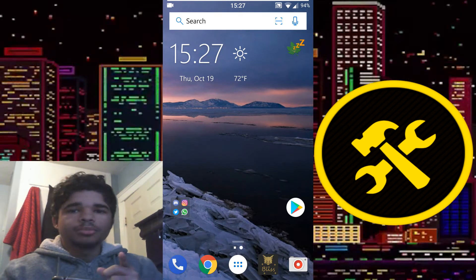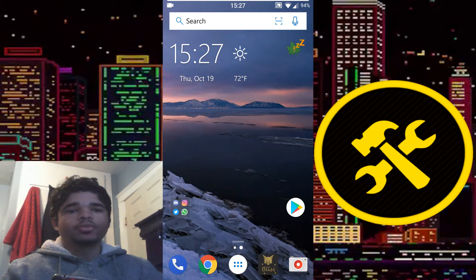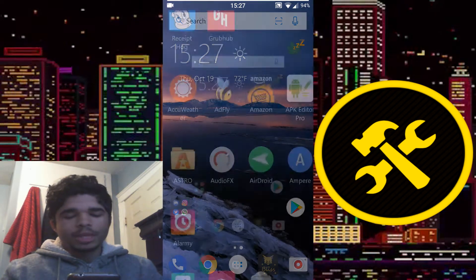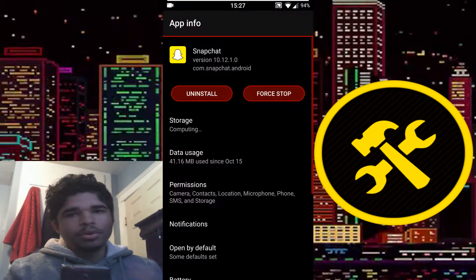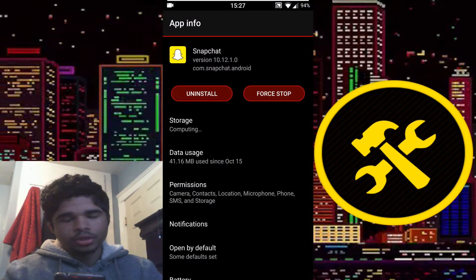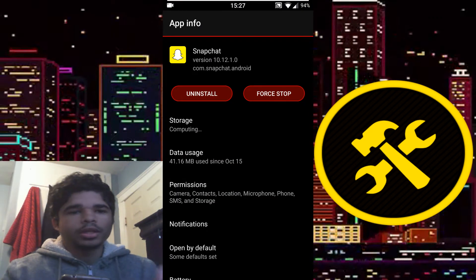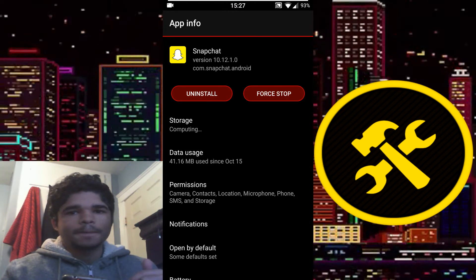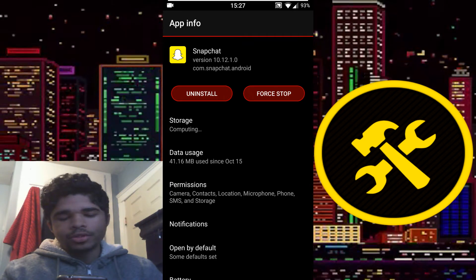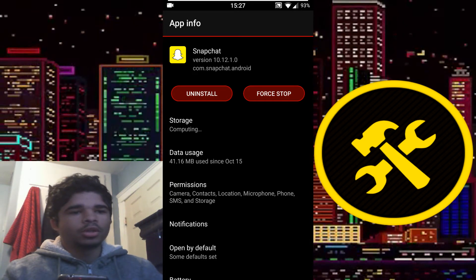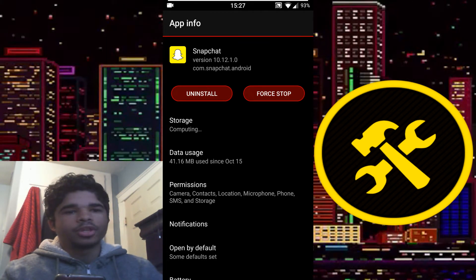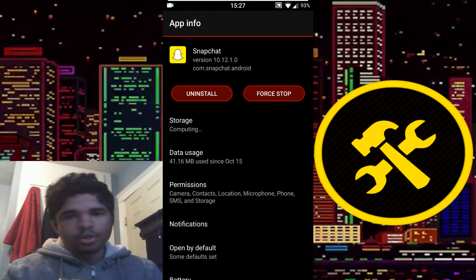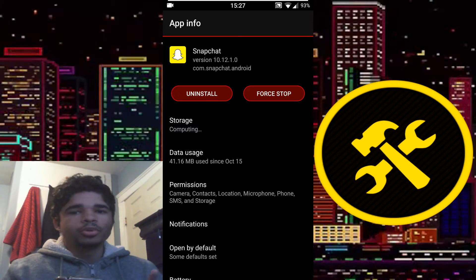Now before you go and install Xposed, if you don't already have it, there are some things you should make sure of beforehand. For one thing, make sure that you are on the correct version for Snap Tools, which is 10.12.1.0. Anything higher than that will not work. I know that basically means you have to downgrade your Snapchat, but Snap Tools is still being updated, so you will get support for higher versions eventually. But for now you're gonna have to downgrade to 10.12.1.0.